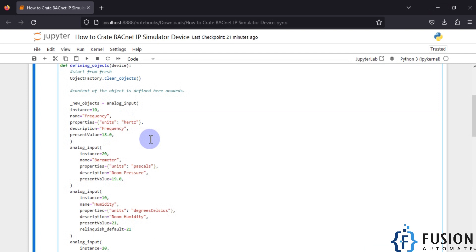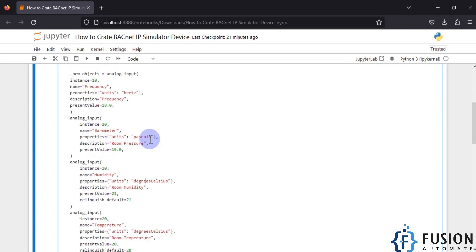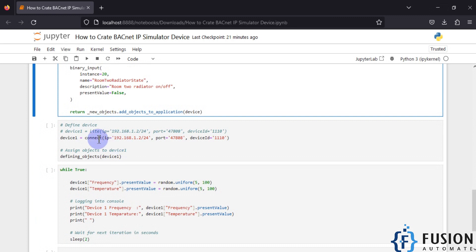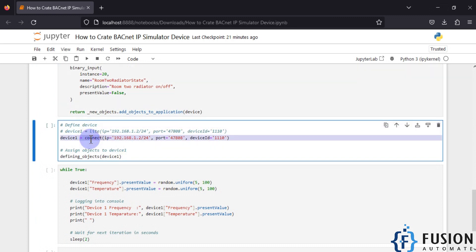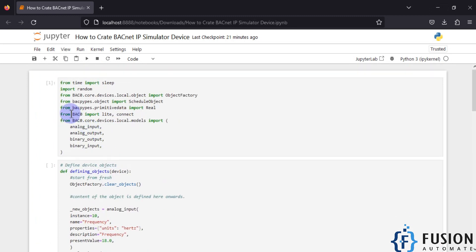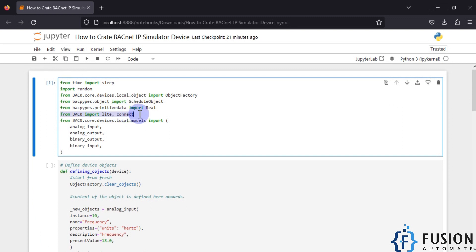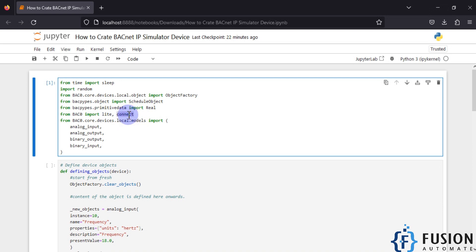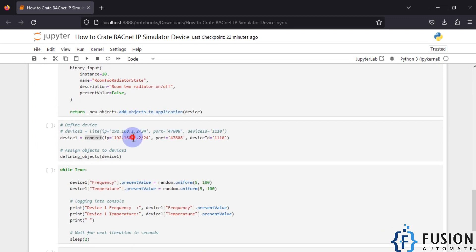We need to assign those objects to our device, but first we need to create our device. Scrolling down, you can see 'define device' — device one is set equal to connect. The connect function comes from back zero: from bac0 import lite and connect. If you are using a Raspberry Pi you can use lite, and if you are using a Windows system or heavy machinery you can use connect for better performance.